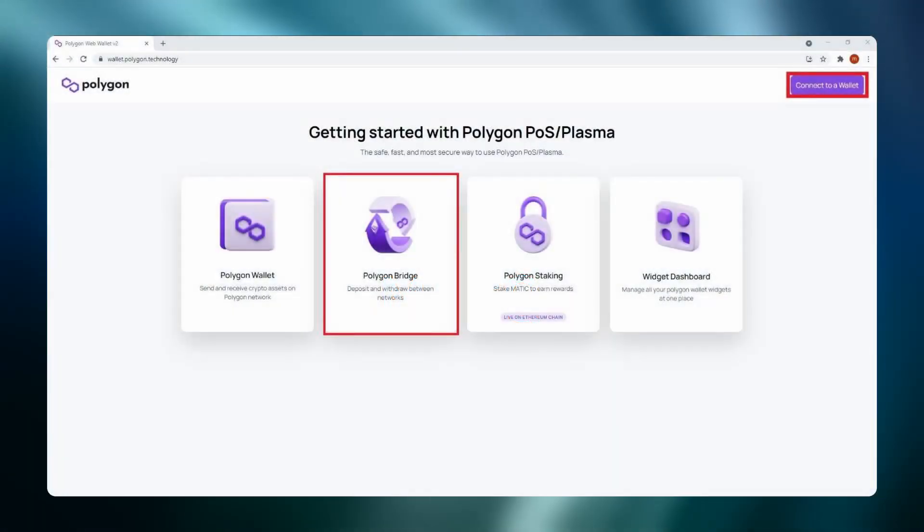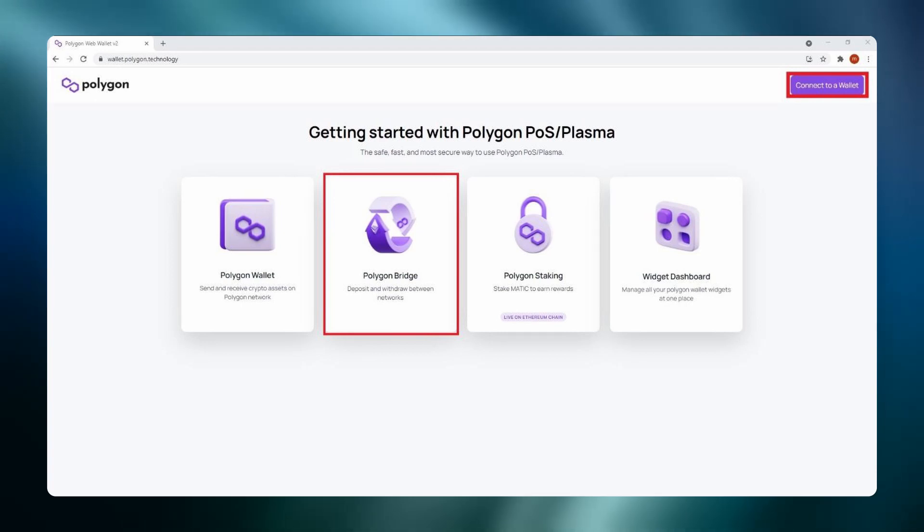Hello Freedom Fighters. In this tutorial we will show you in details how to bridge your MASK tokens from the Ethereum network to Polygon network. Make sure you use the links in the description below for all transactions.